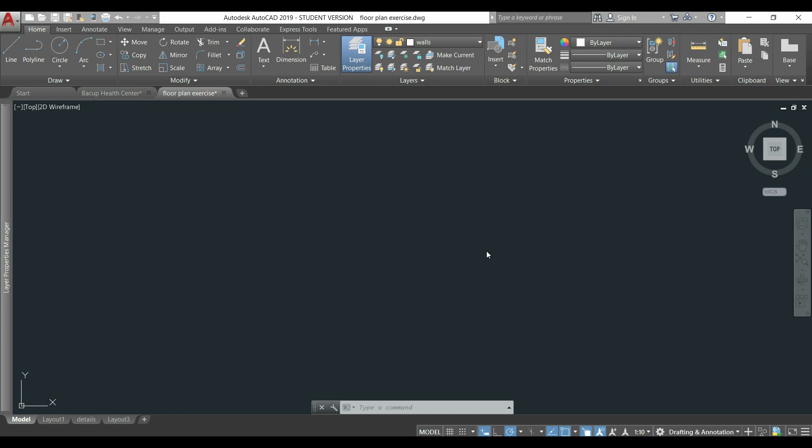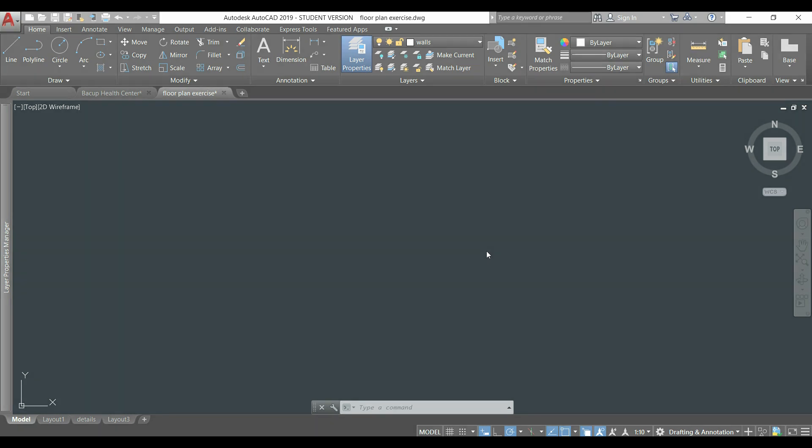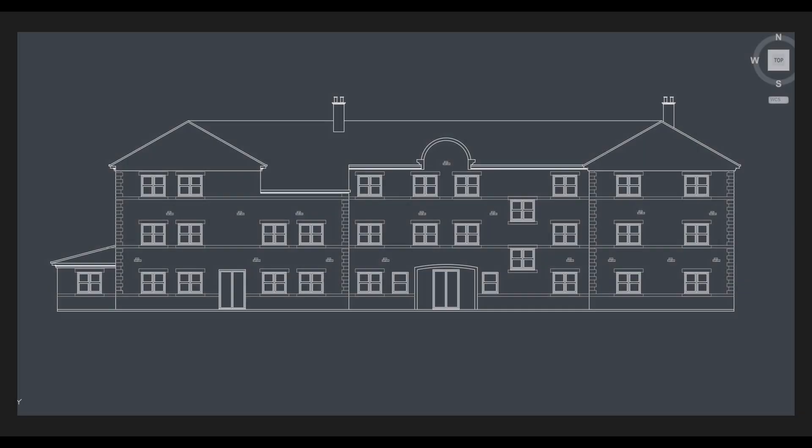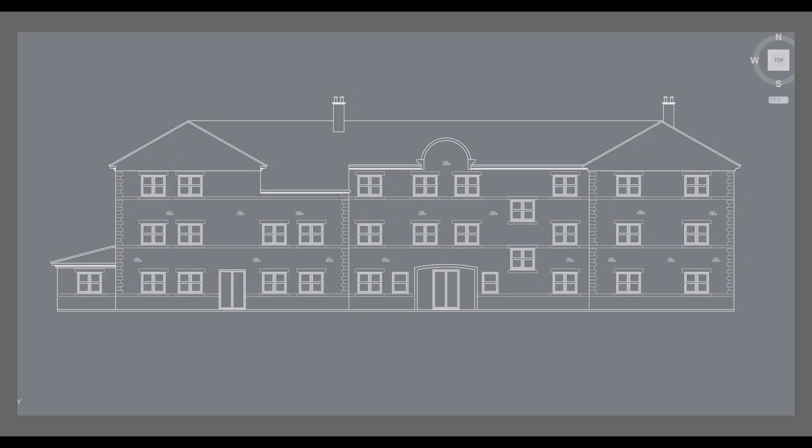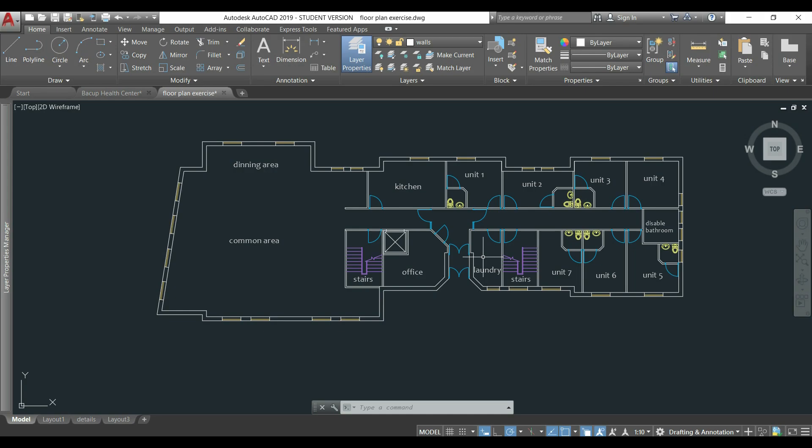Hi guys, in this tutorial I'm going to teach you how to draw this elevation of a building. For that we are going to use this floor plan and the elevation itself is the view from this side.